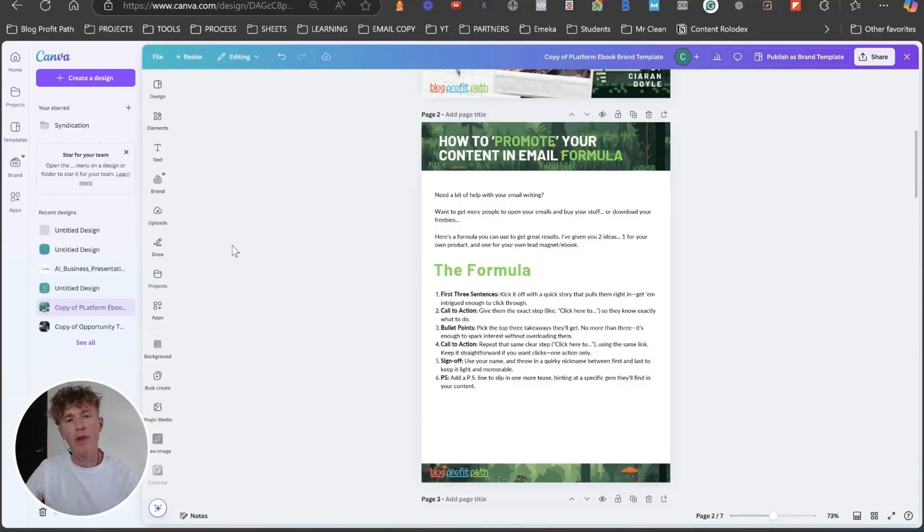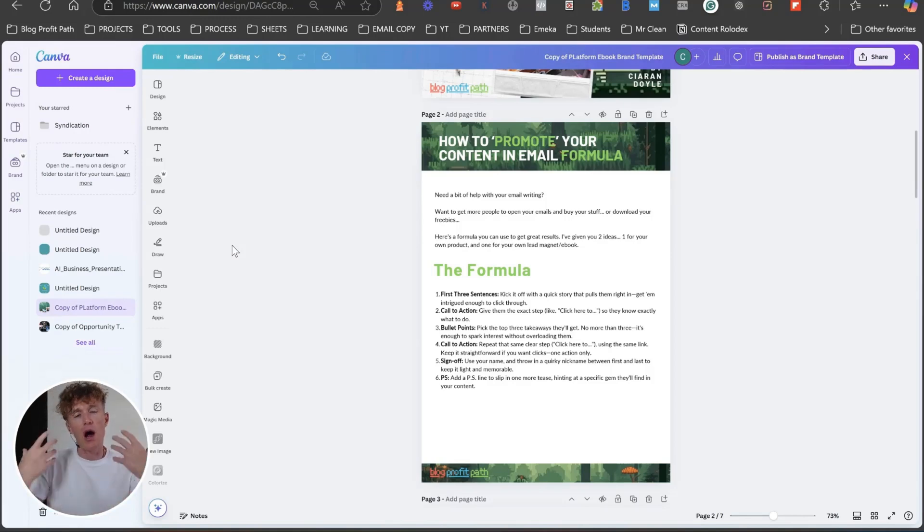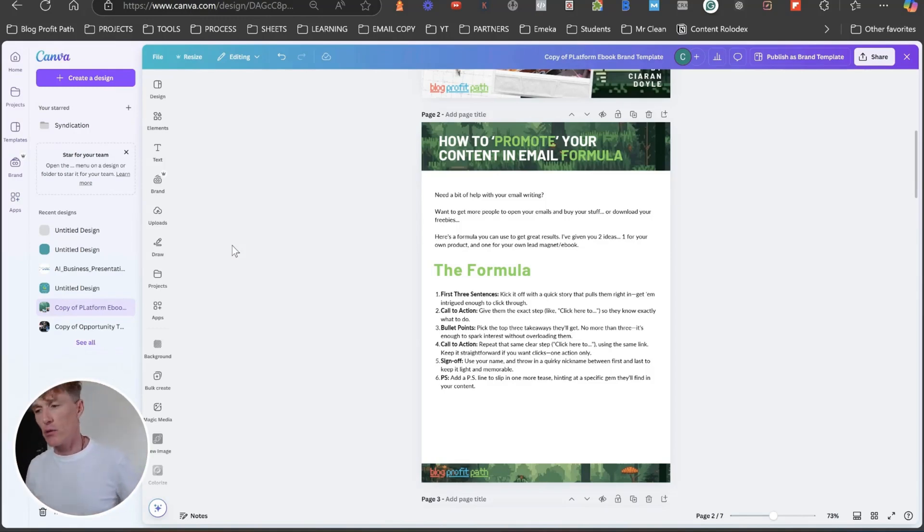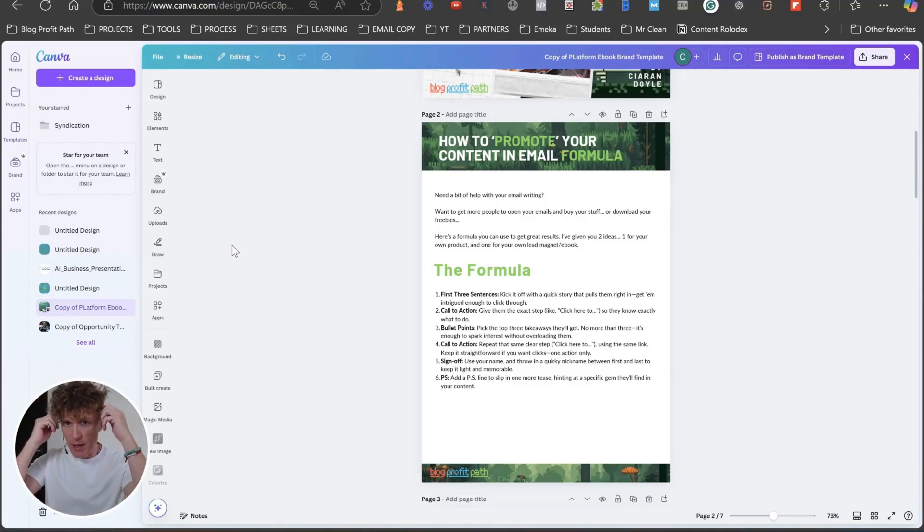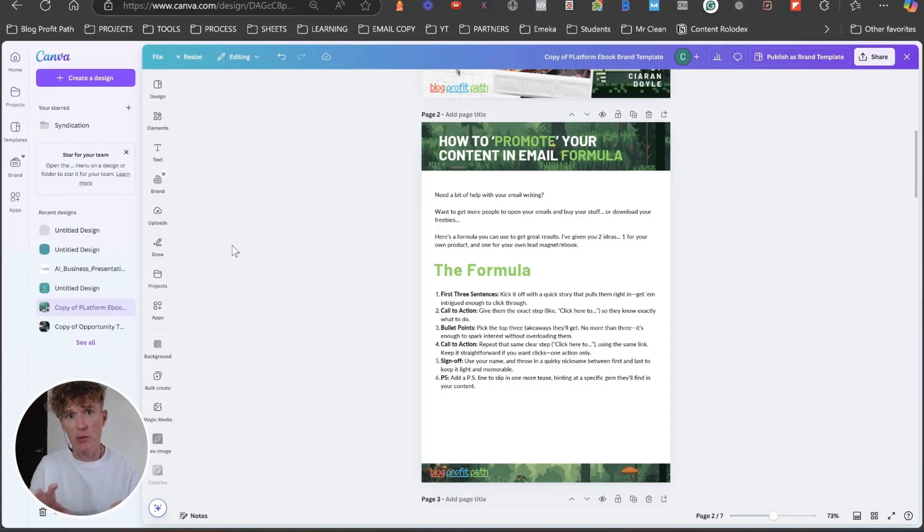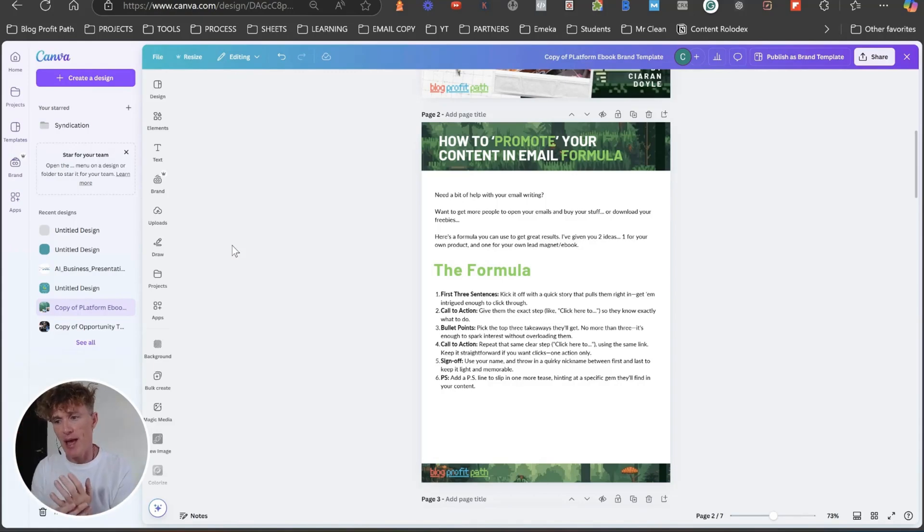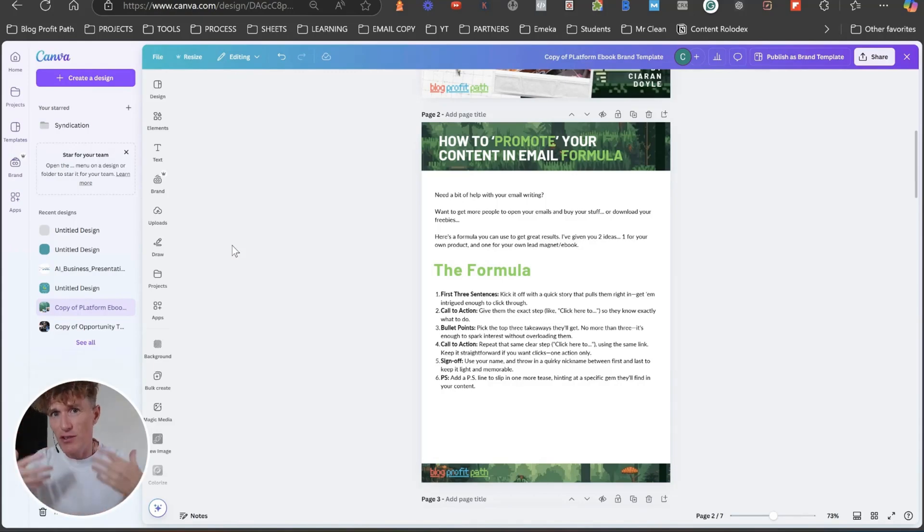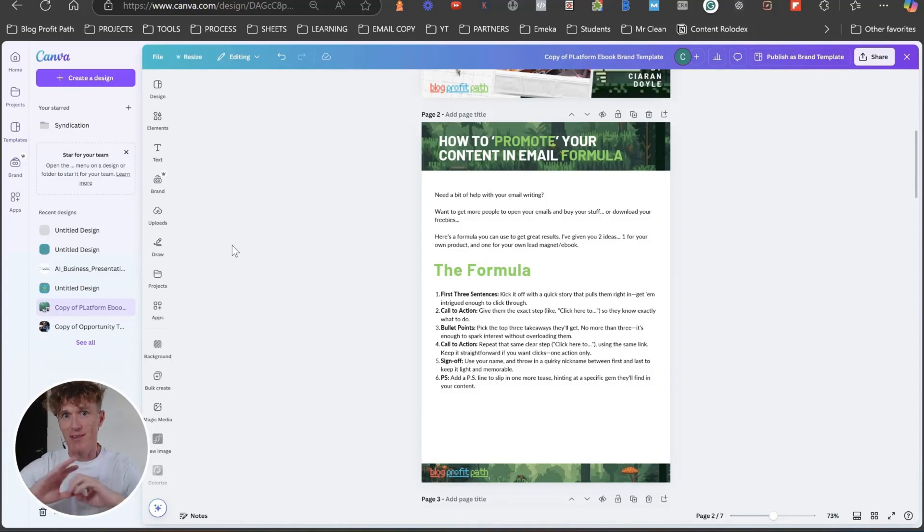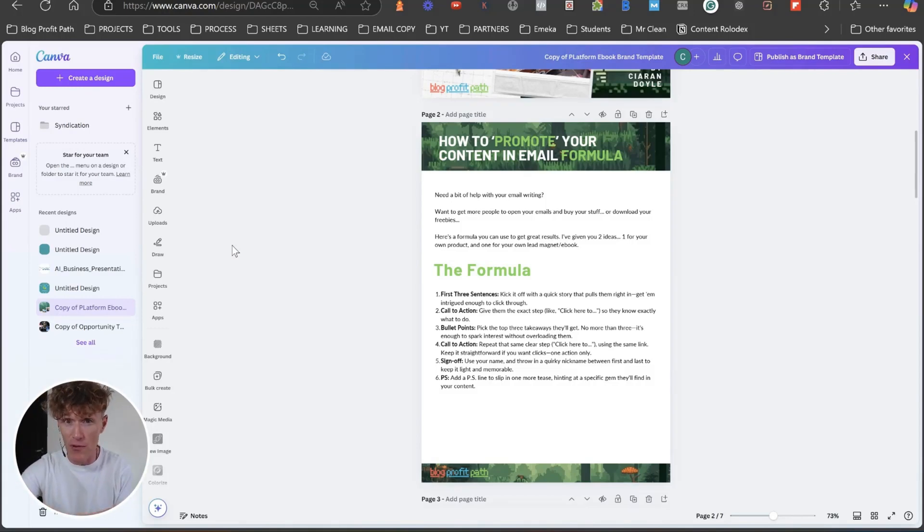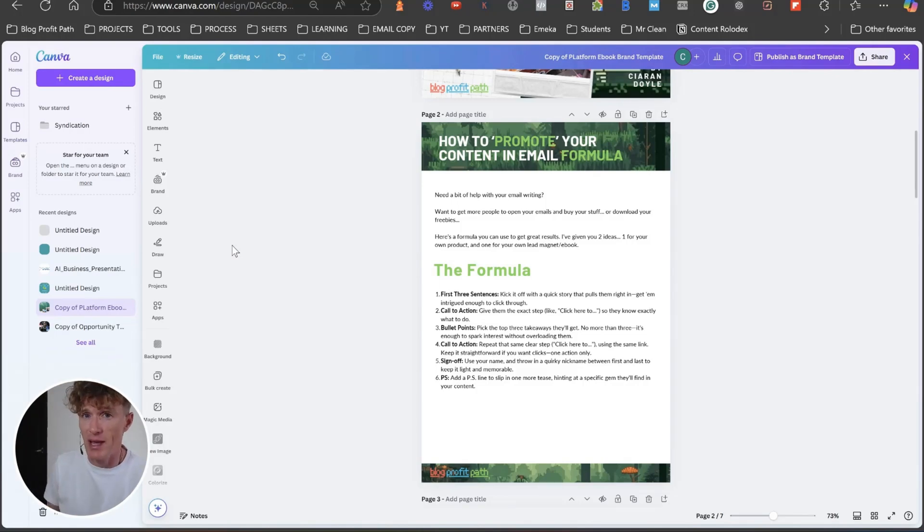So the next one that we're going to do is for our e-book or our lead magnet. And before, I want you to make a note of this. Make a note in your head. When you're doing these, especially with Napkin AI at the moment, try not to go over six points. I know I said best results, you get three or four. Try not to go over six.